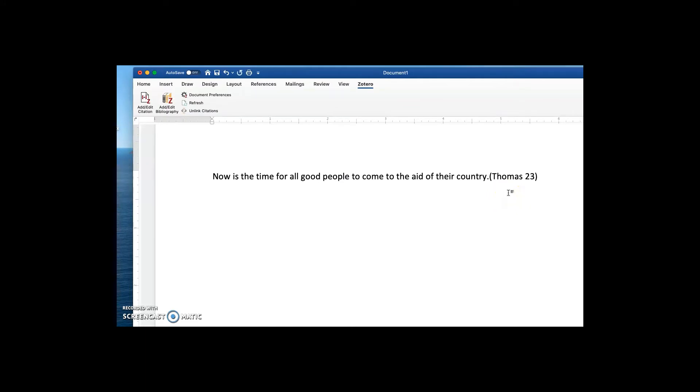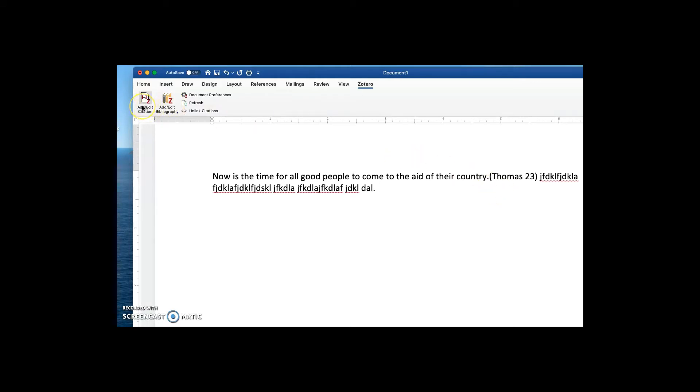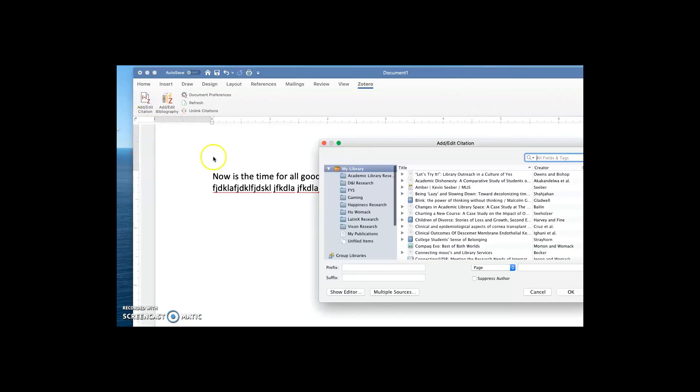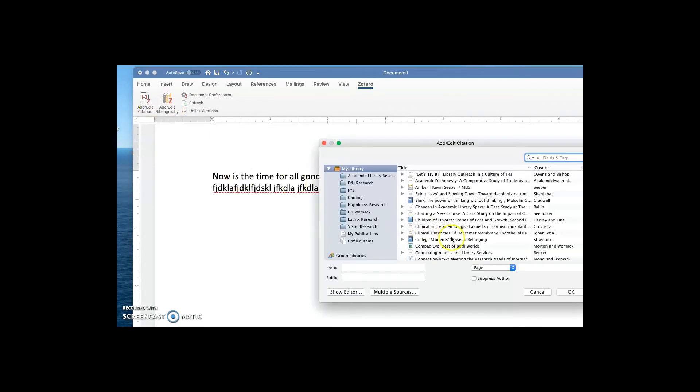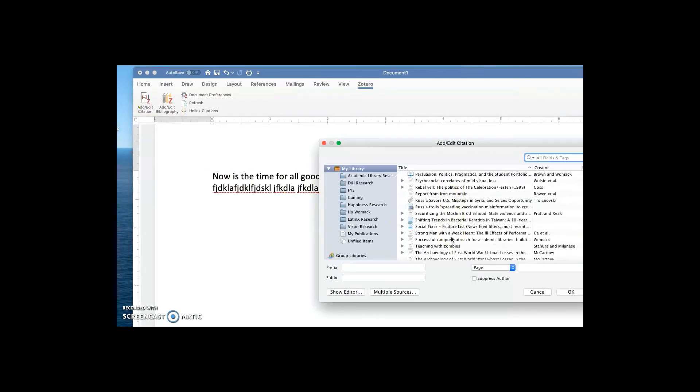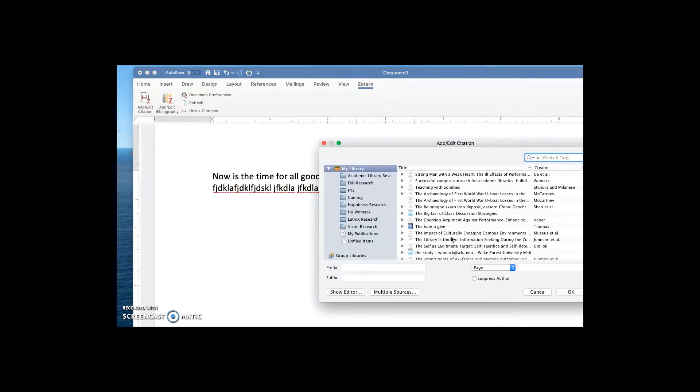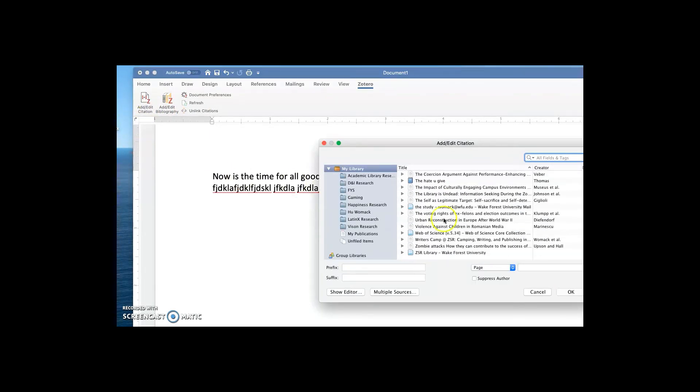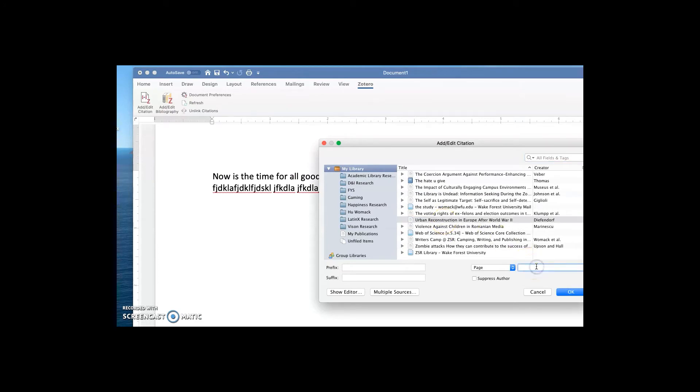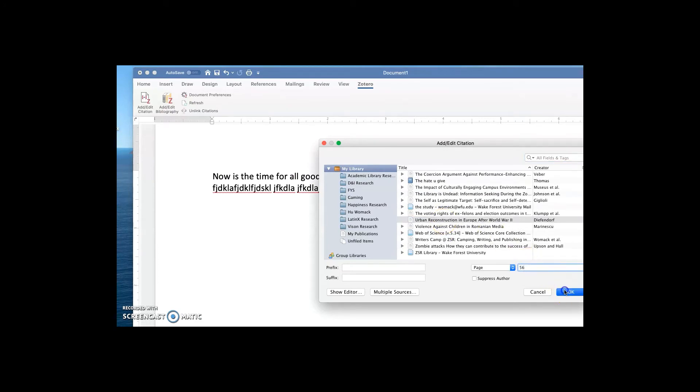Now, I'll keep typing. Oh, don't we all wish it were this easy to type a paper. And now pretend it's time for another citation. And this time, I'll look for the journal article that we found that was Urban Reconstruction in Europe. Again, page number. And there's my parenthetical citation there.